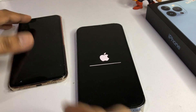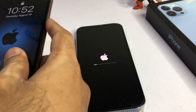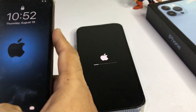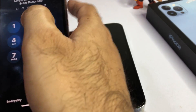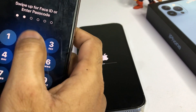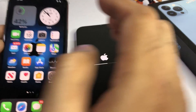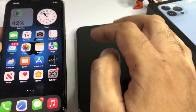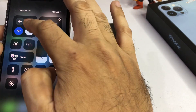Now you need to turn on your old device's Bluetooth. Go ahead and turn on that Bluetooth.